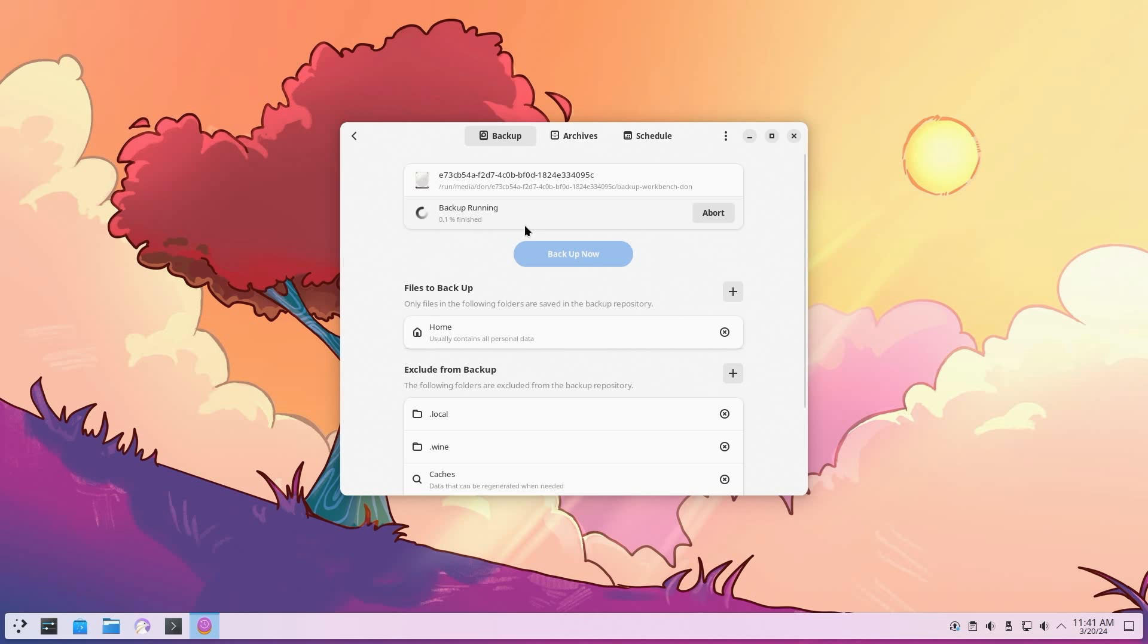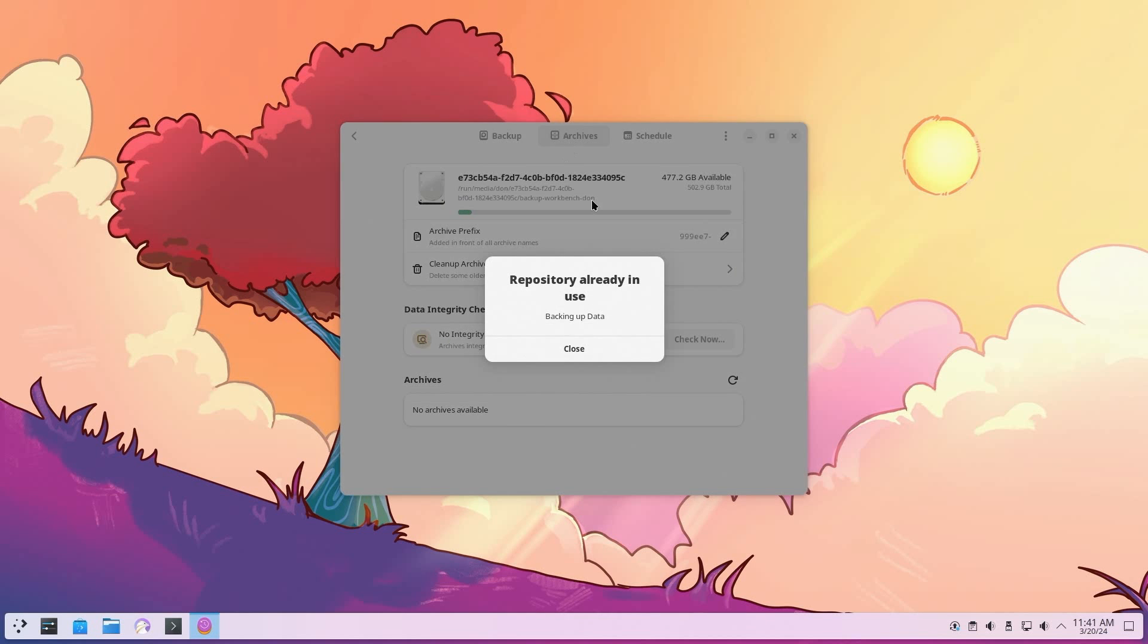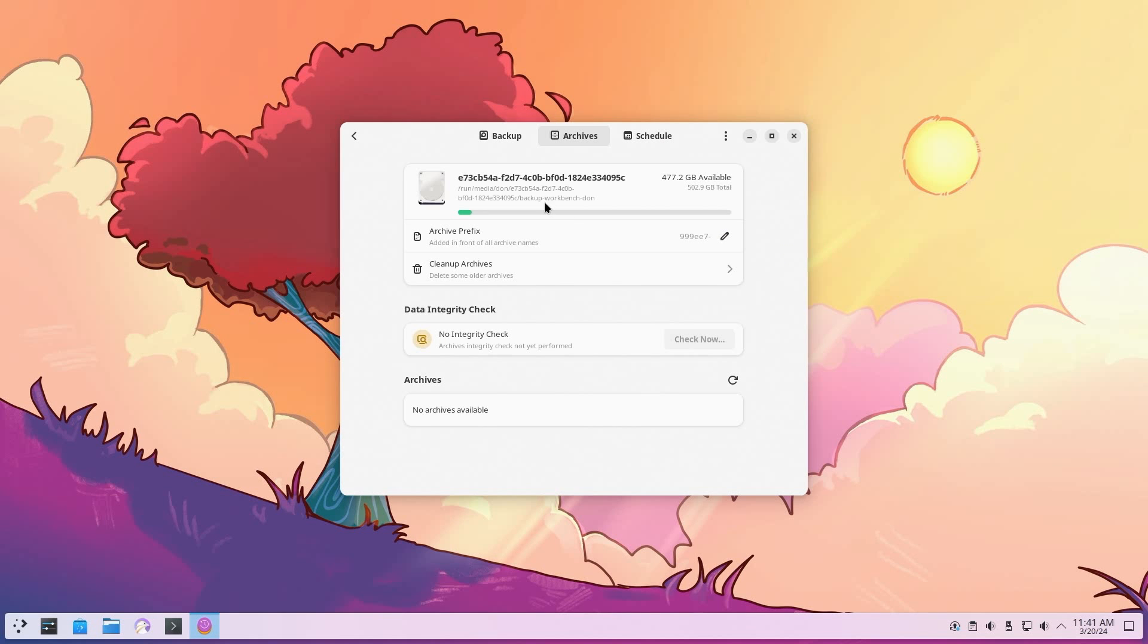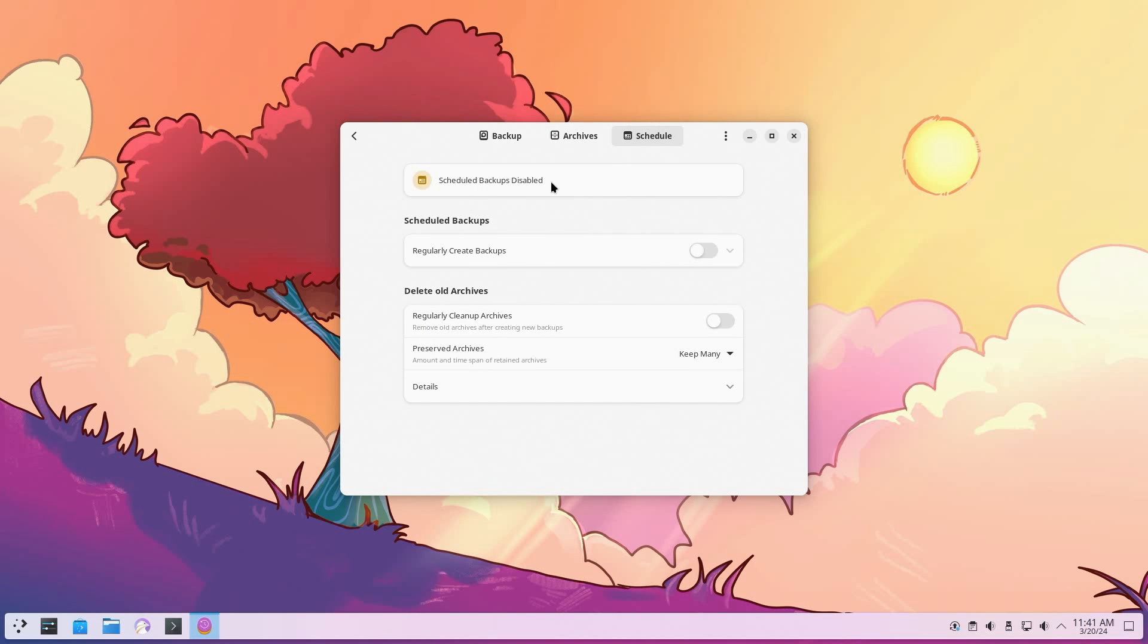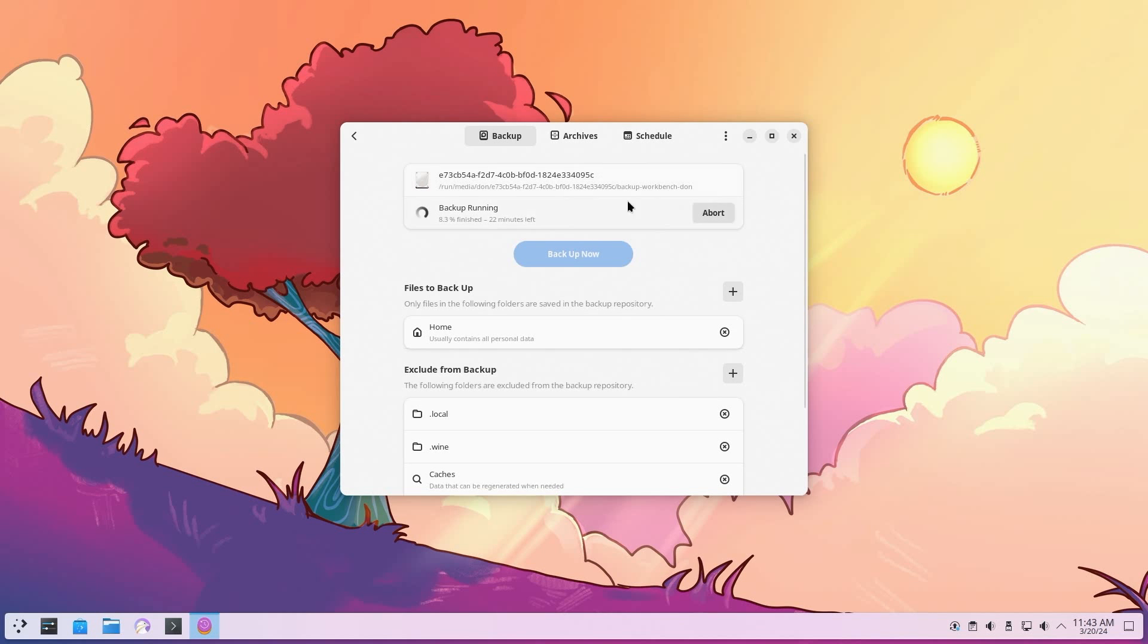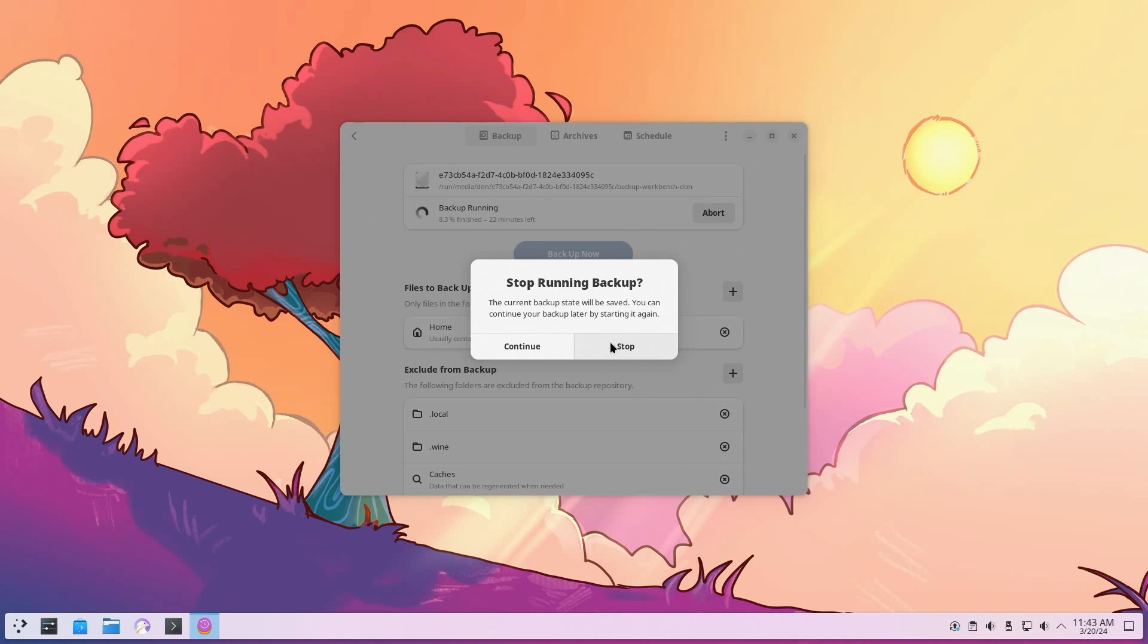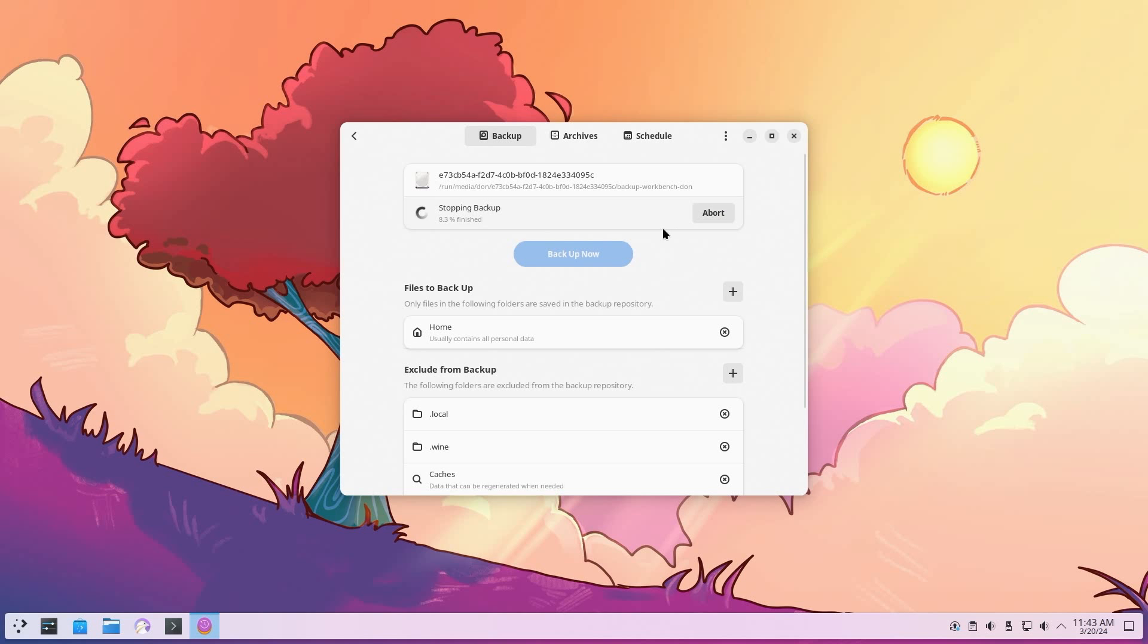It'll start backing up all the folders and you'll see a percentage over here. Now archives, this is what you would use to read your backups, but it'll show up in a little bit once it starts backing up. Schedule is another thing where you could actually schedule backups like weekly, daily, monthly, whatever you want. I'm going to abort this backup because I don't want to transfer all the files over to SSD. You can just stop it over there.